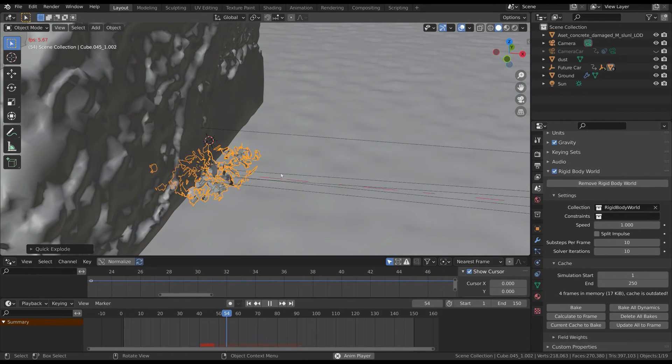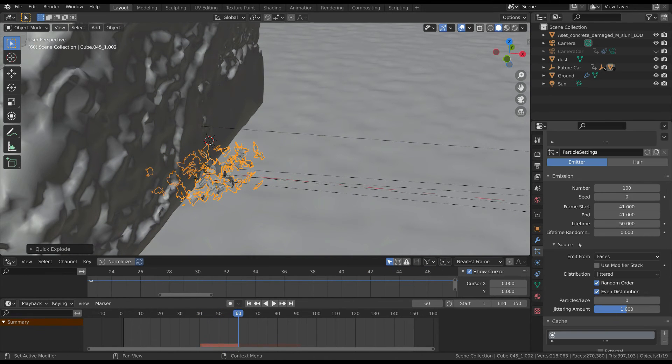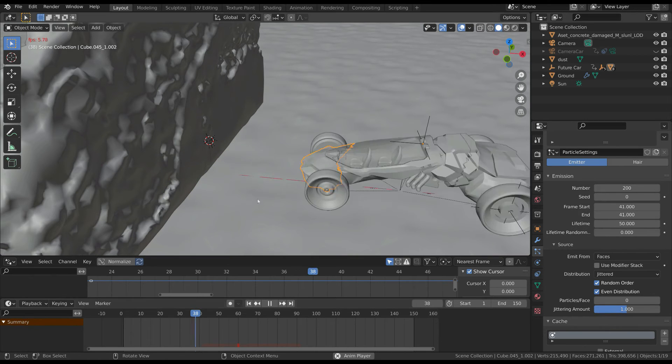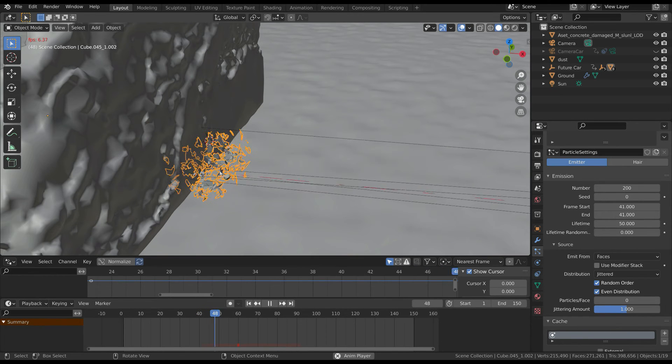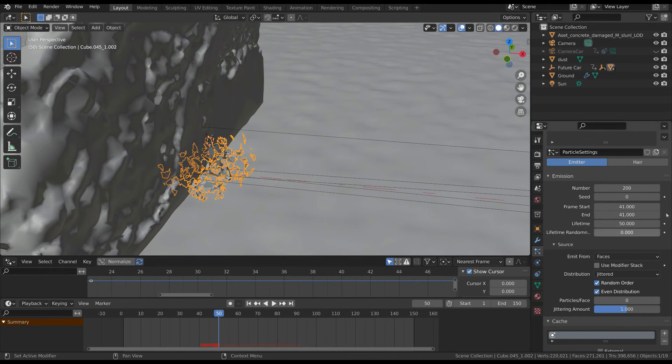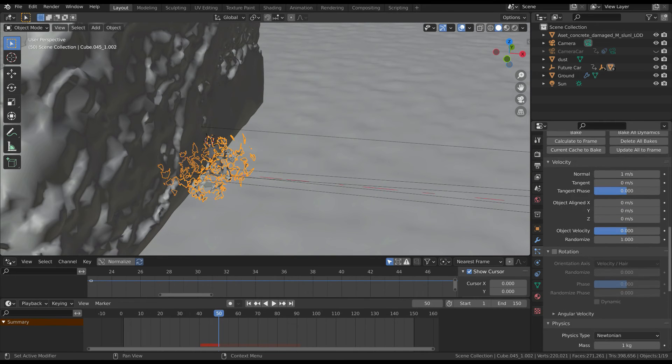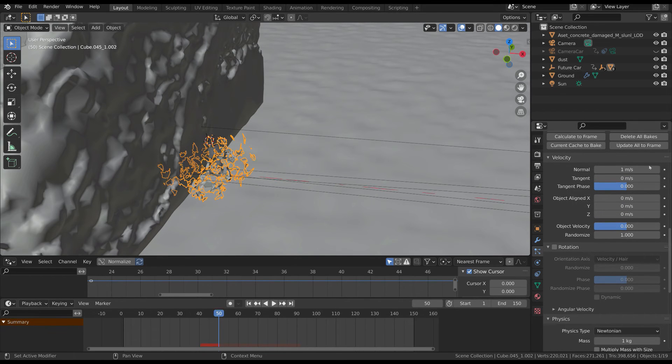We can update some properties, for example the number of particles. In order to have a bigger explosion you can increase the normal velocity.